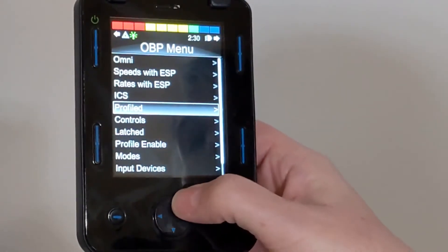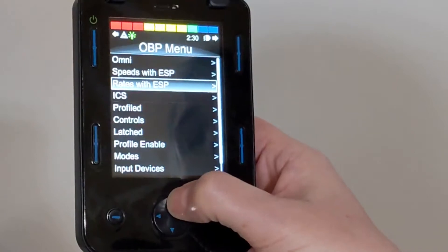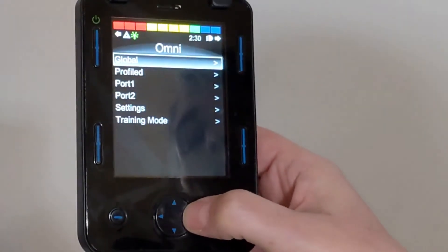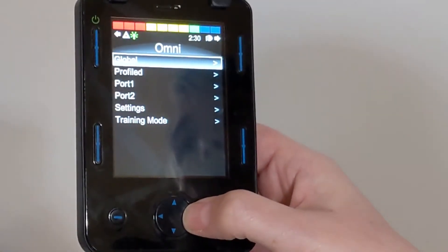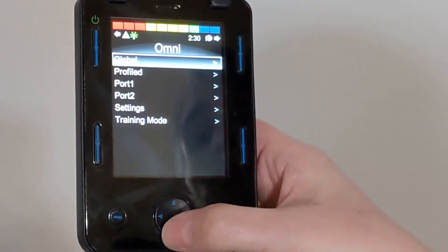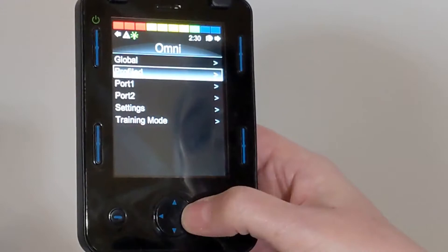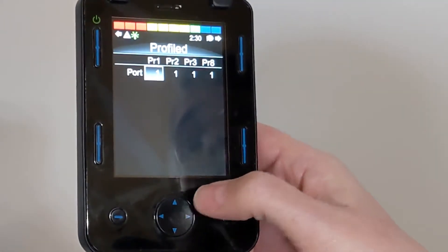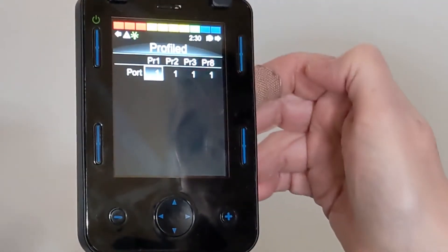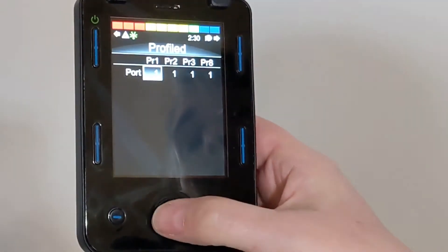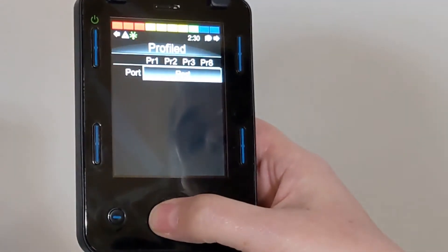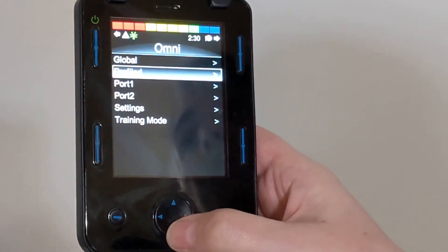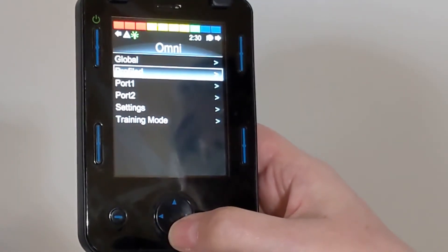Now we're going to go into Omni, and we're going to go to Profile, and Omni, and we're going to make sure this is all set to 1. Now we're going to go down.